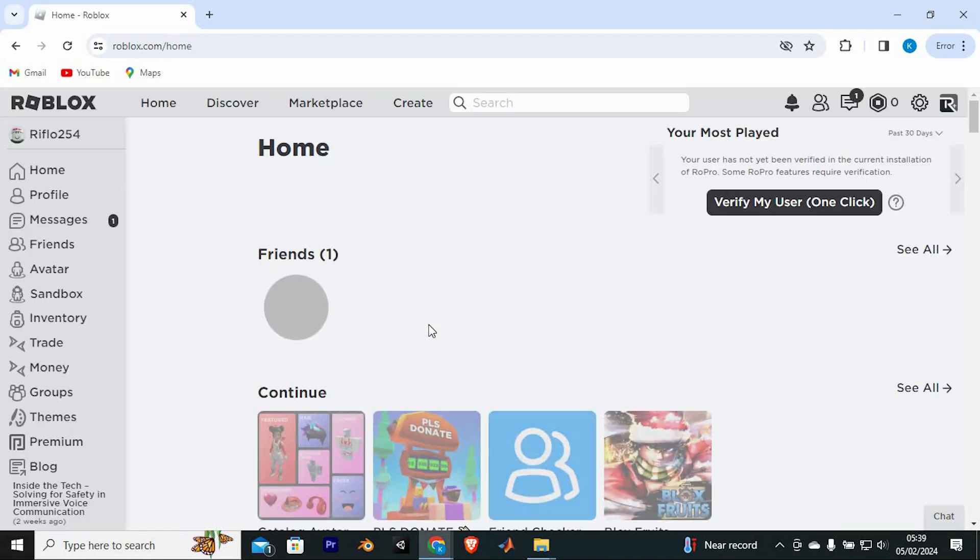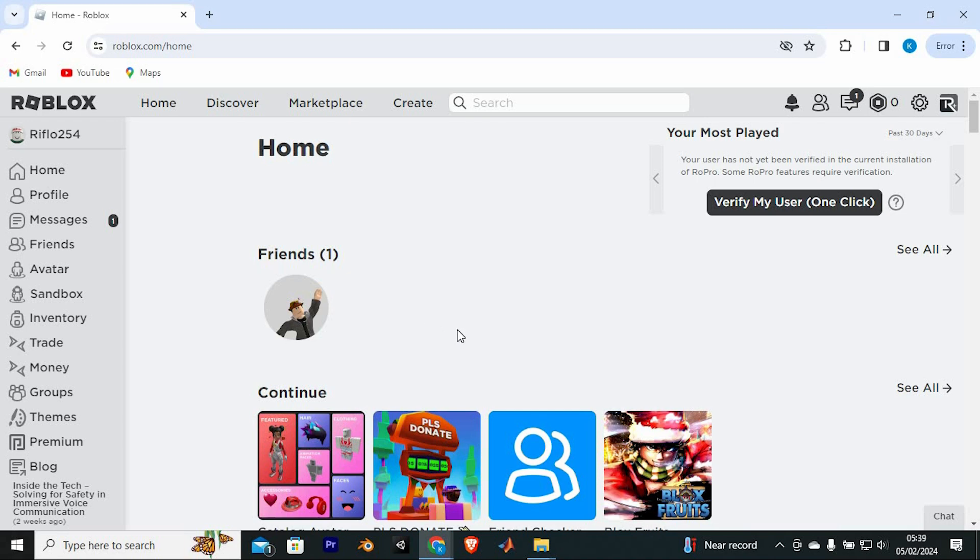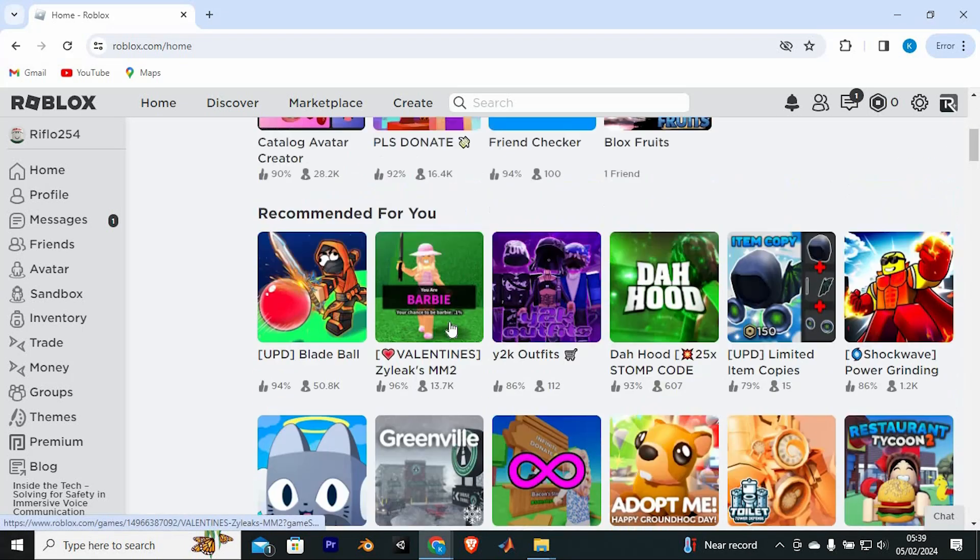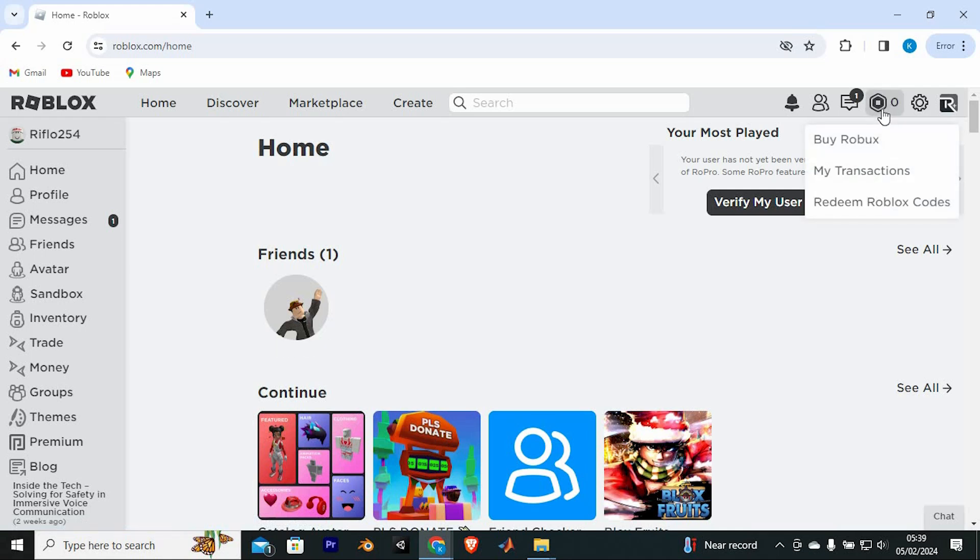You might be logged in automatically to Roblox like me, but if not, go ahead and log in to your account. Once in here, you will see all suggested games and the recent activity of the games you have played. At the top, you should be able to see the Roblox icon. Go ahead and click on it.